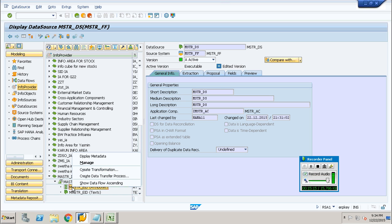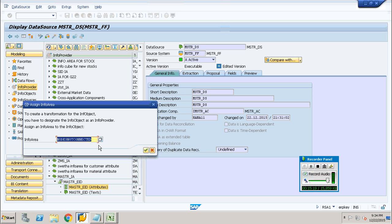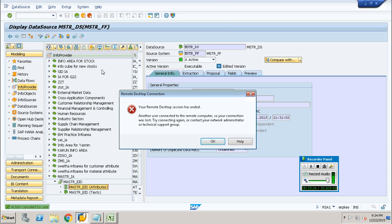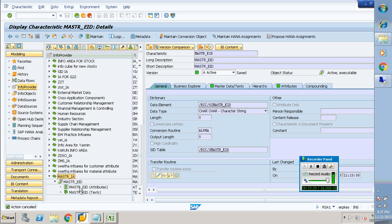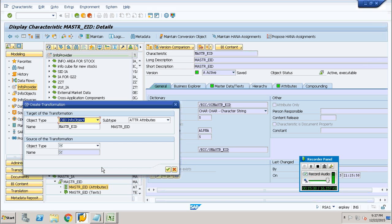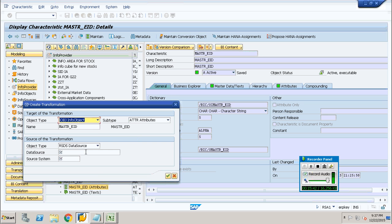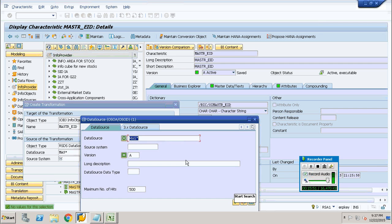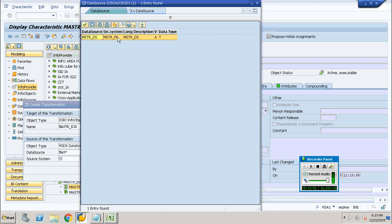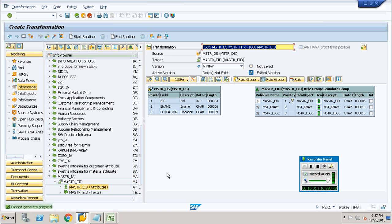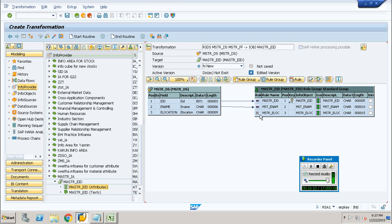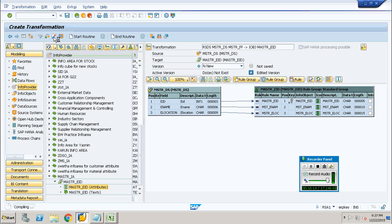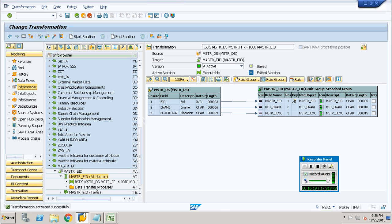Transformation is the process of mapping the fields of your data source with your master data template. While you start to create the transformation, you will get a screen. In the object type, provide the data source type, because we are getting the data from the data source. Provide the data source name — if you are not confident, use F4 help, as it automatically carries the source system value to the screen. Map the fields which are relevant — map the fields of your data source with the fields of your master data. Once mapped, activate it. Transformation is activated successfully.